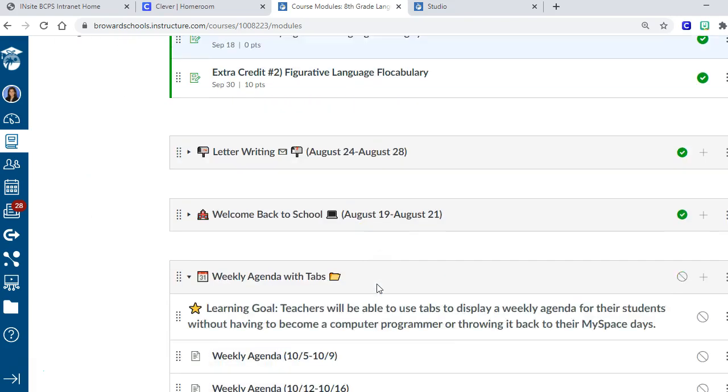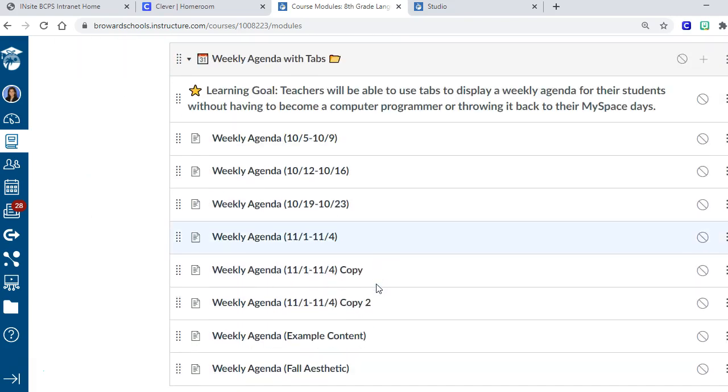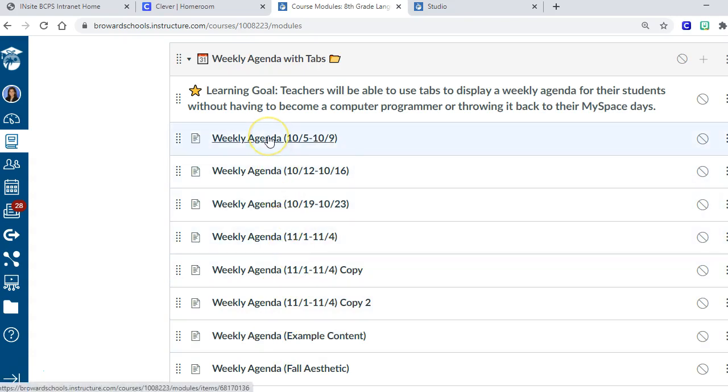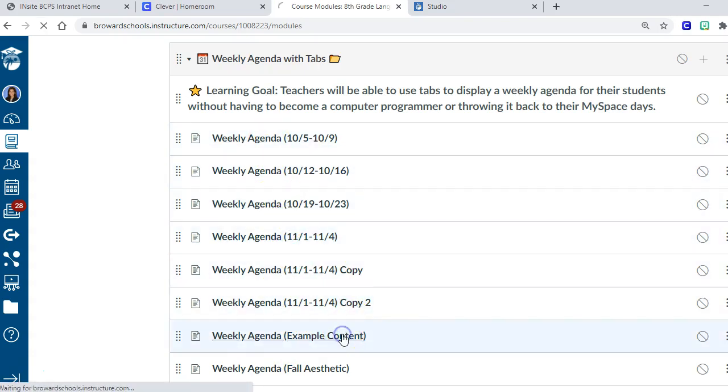My dates are up there because we were working on that standard for that two-week time period. But I still have a weekly agenda. Some people have that argument, like do I want to organize my modules by week or do I want to organize them by content? I prefer content, but I do have a weekly agenda page so the kids can stay on track.